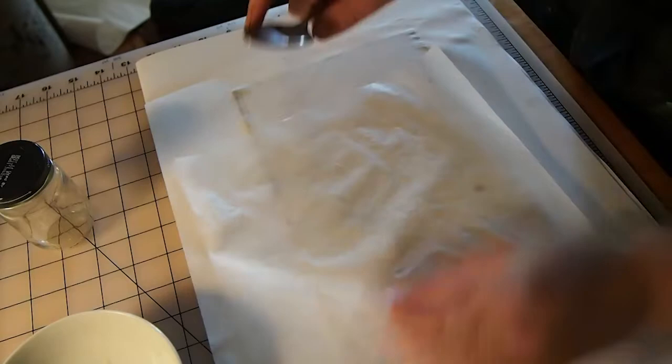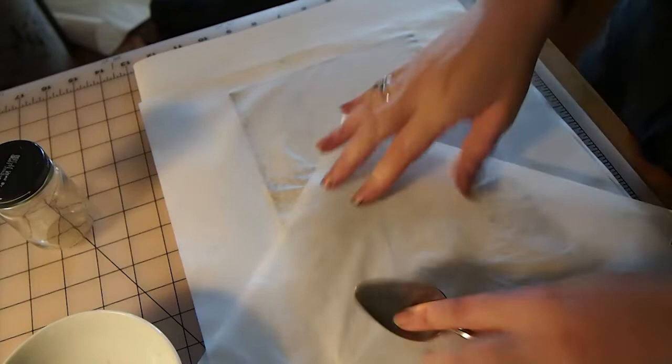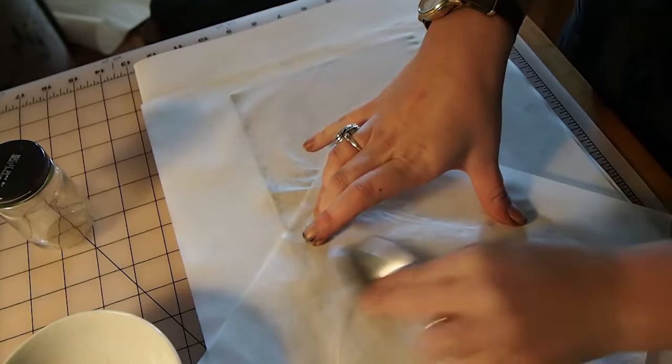But right now I'm actually just going straight in with the spoon. So this is a little bit labor-intensive. You're gonna need to use some physical force, you know, kind of bear down on the spoon and work at it.